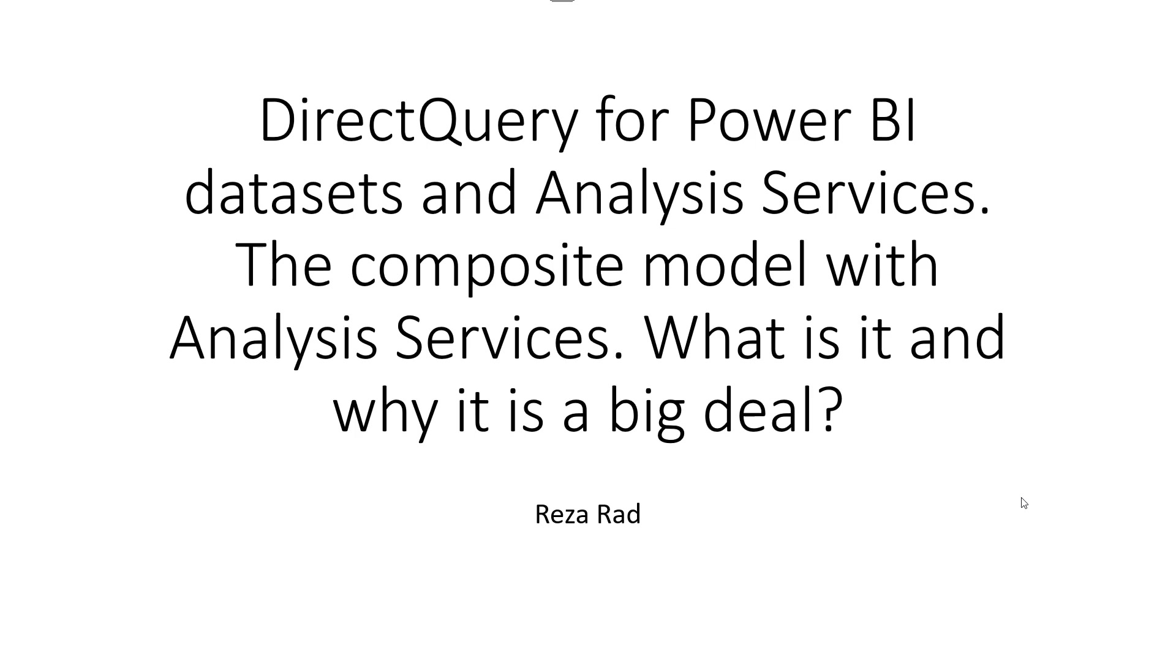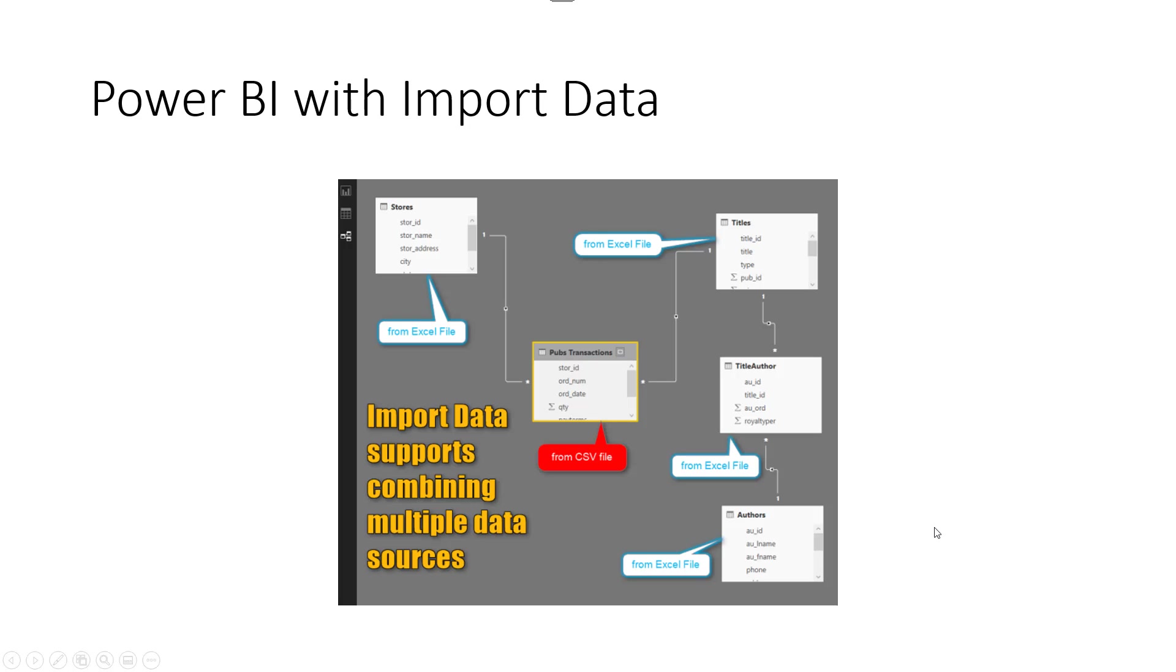To understand this feature first you need to understand how Power BI works. Power BI can be used as an import data mode. When you use Power BI in the most common way, you connect to a data source, you import data from that data source - this can be Excel, SQL Server, whatever - you import that data, there will be a copy of that data in memory and everything happens in memory.